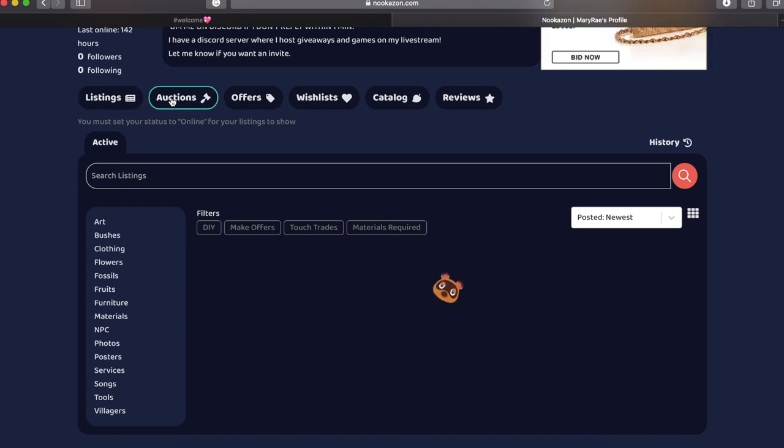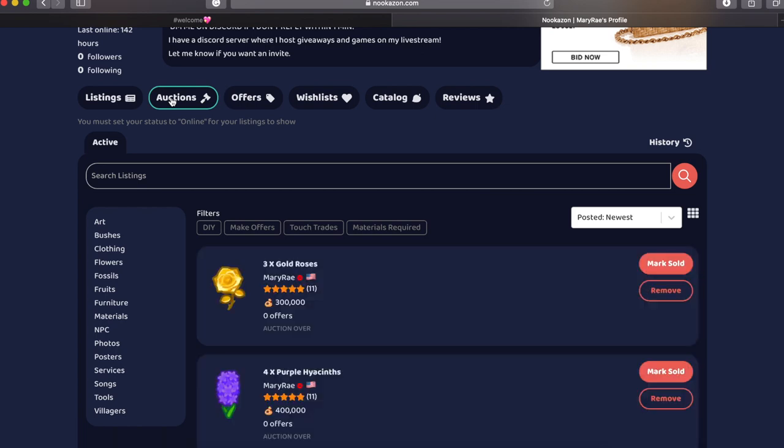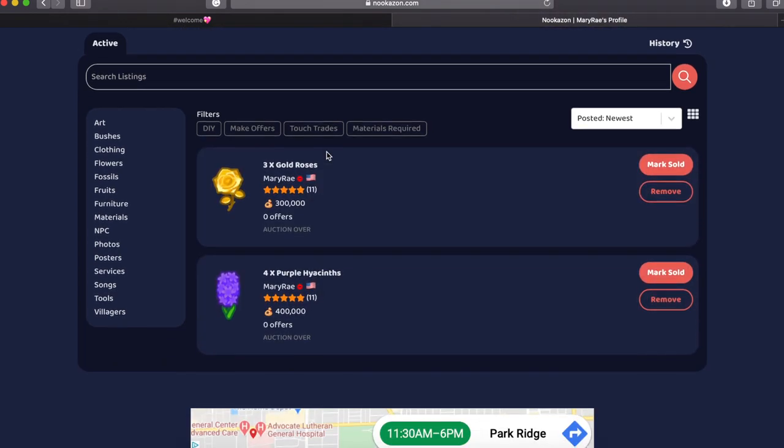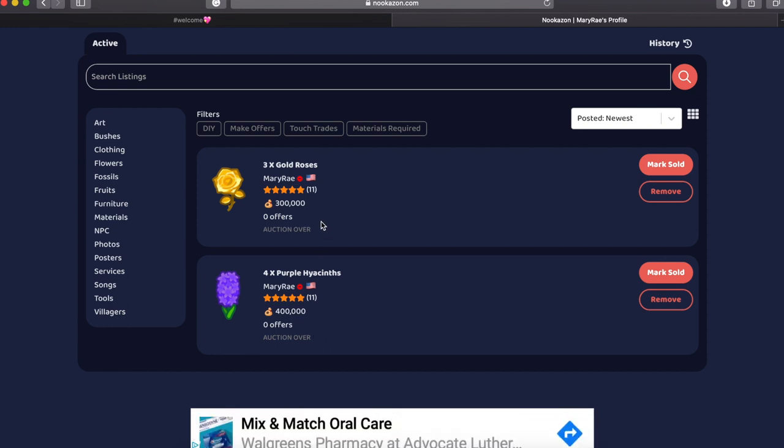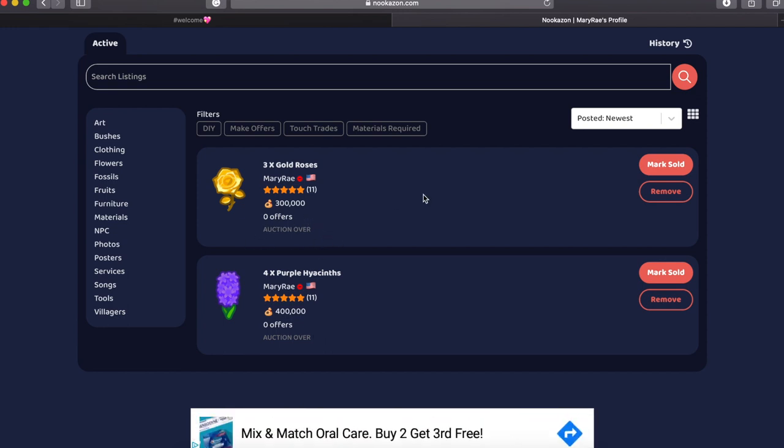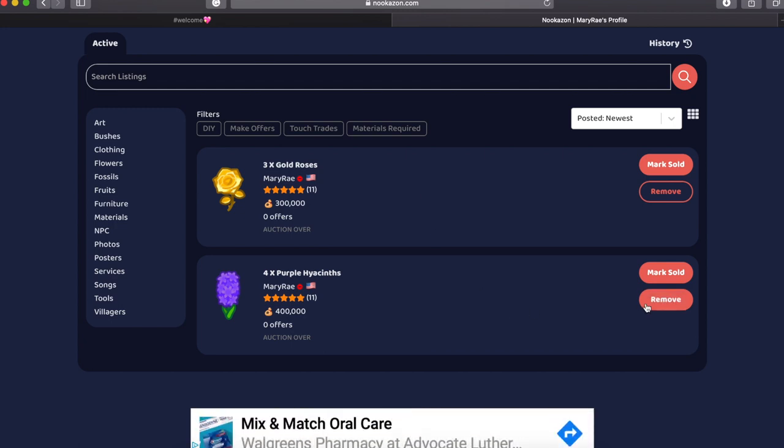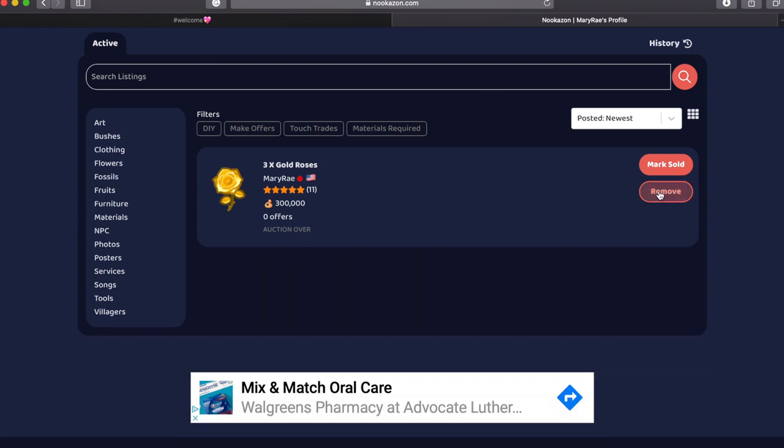But after that, you can go to your auctions if you have any auctions. I had these two up, but they weren't really serious ones. So I was just testing it out, didn't get any offers or anything. But that is where you will see where your auctions are. And you can remove them or mark them as sold. I just chose to remove them because I'm not really looking to use them anymore.